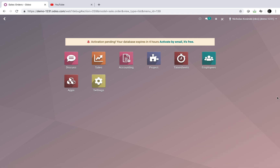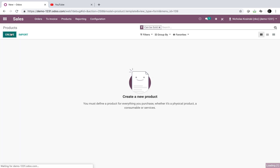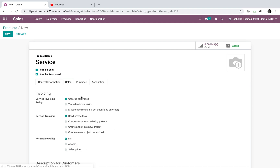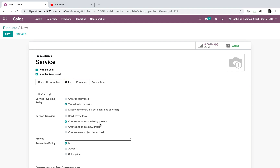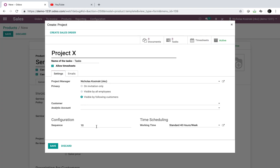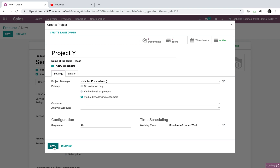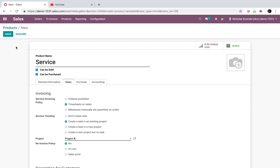The purpose of this video is to review how we can create a task in a specific project every time we sell a service in Odoo. If we create a product marked as a service, we get different configuration options. With 'do timesheets' selected, we can create a task in an existing project — for example, project X or project Y — but we have to choose one fixed project.